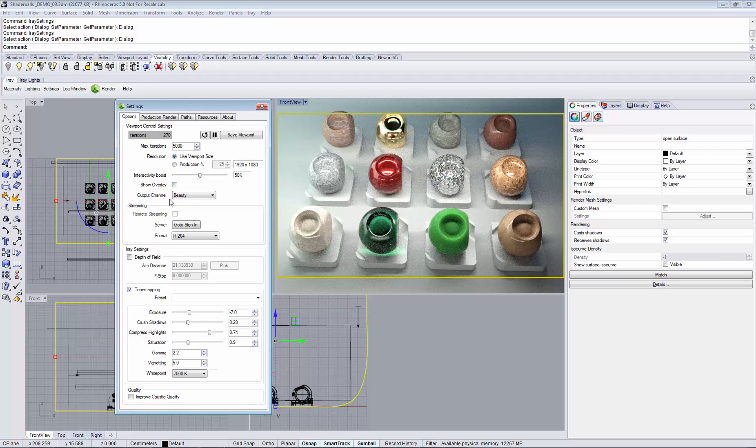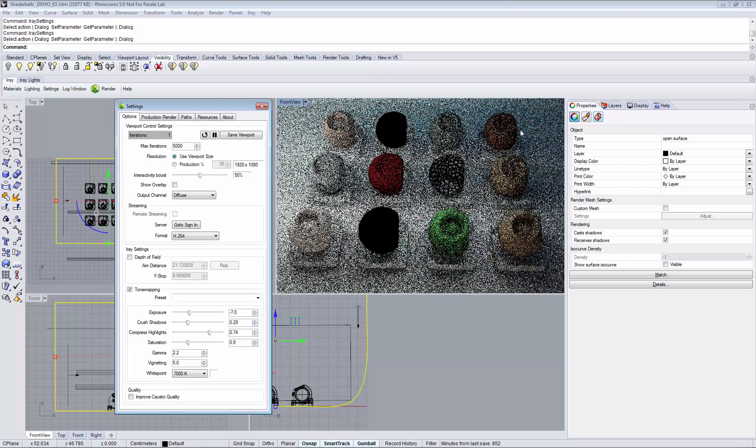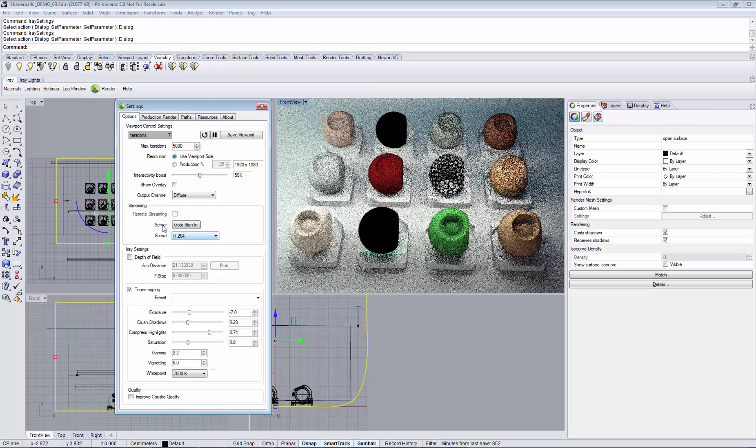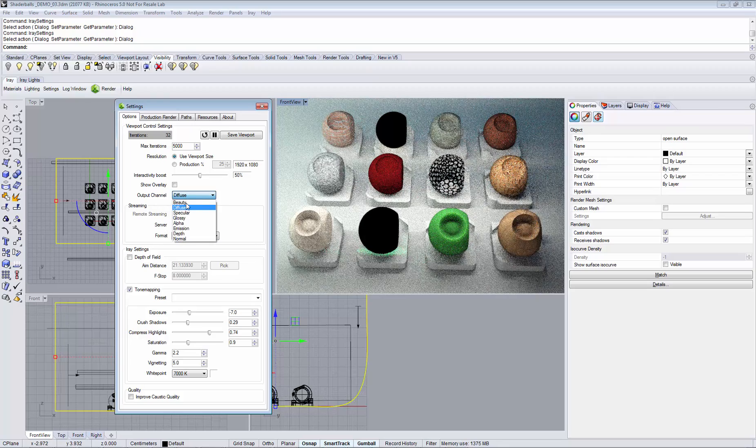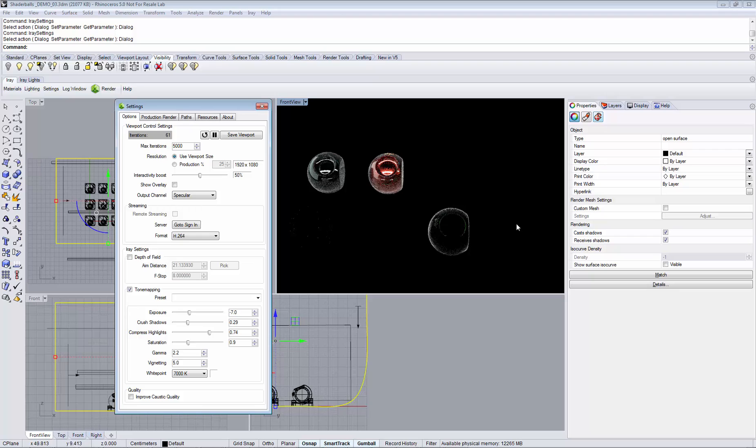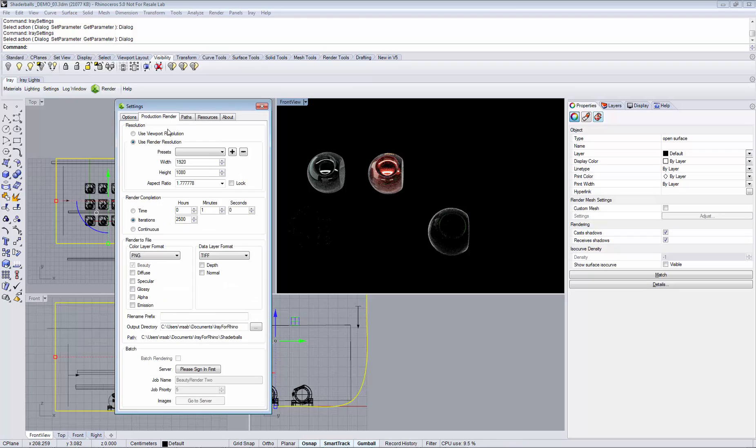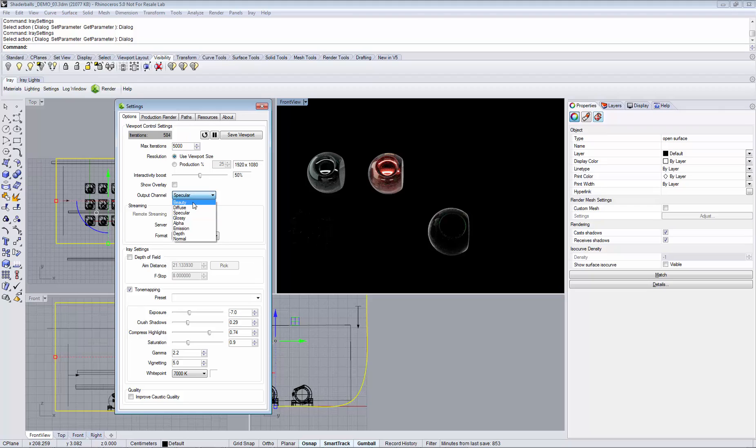And with output channel we can directly take a look at the output channels that are available. For example we can preview just the diffuse reflections in our scene or just specular reflections. And this is beneficial if you are using the render layers in RFL Rhino. You can already preview those results if you are using them.